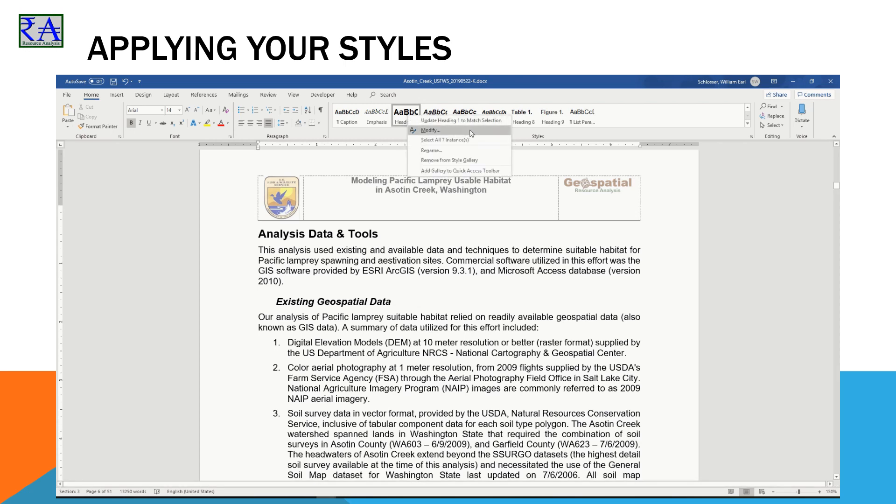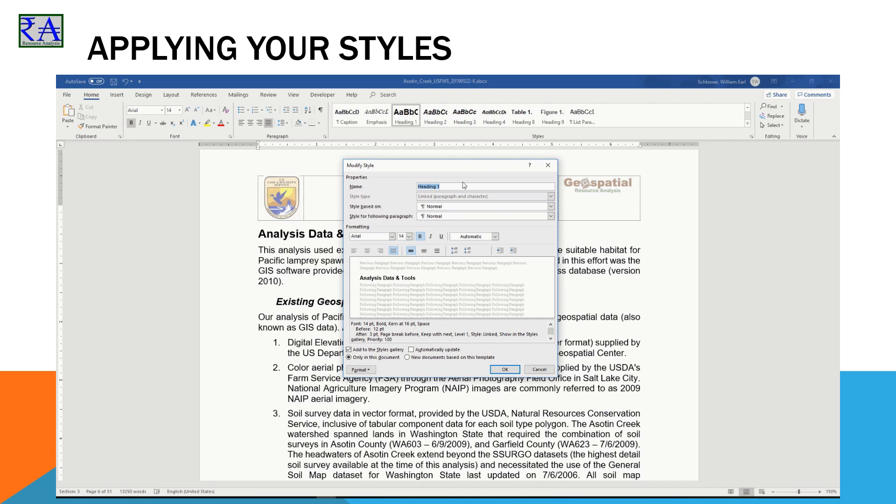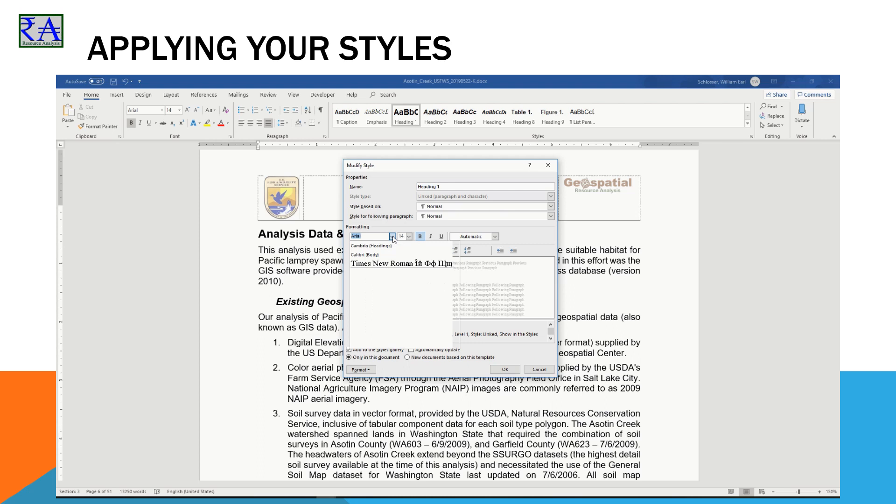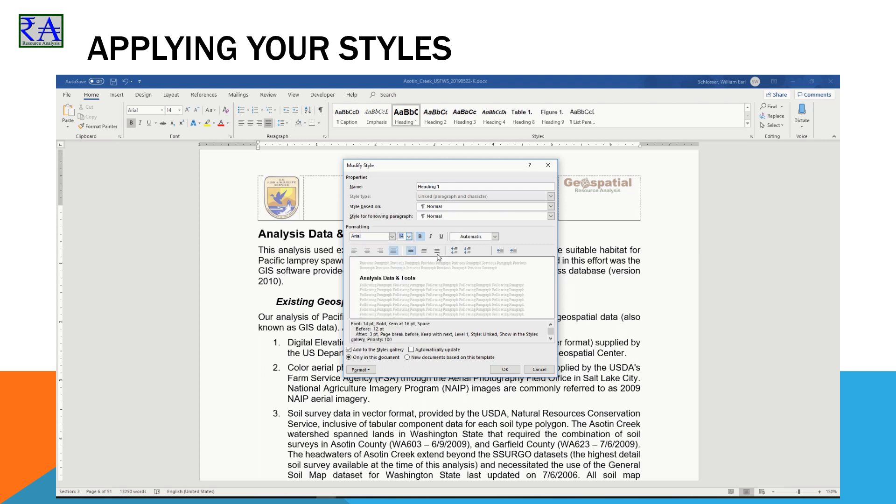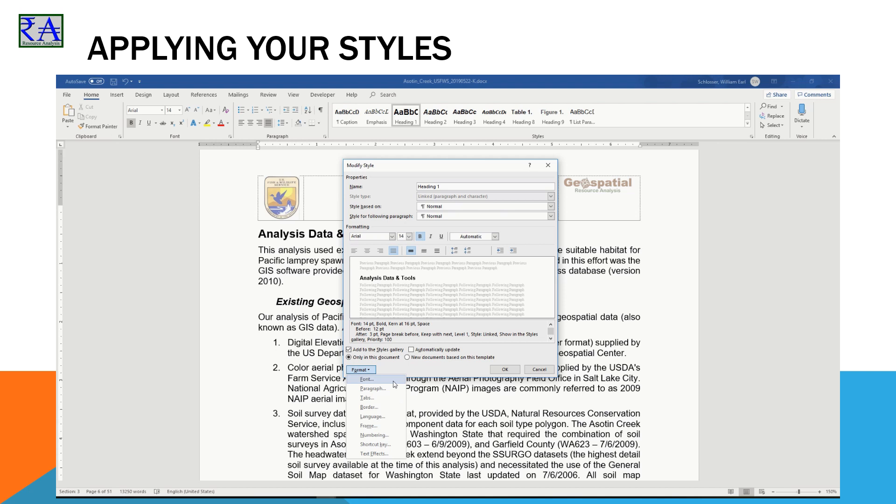This opens the control panel for how all instances of Heading 1 will look. You set the font name, size, alignment, and spacing right here. Do it once and it will be applied to all instances of this heading within this document. When you click the Format Controller, it drops a menu where you can see the familiar interfaces for font and paragraph. You also see some additional labels for Tabs, Border, Language, Frame, and Numbering.